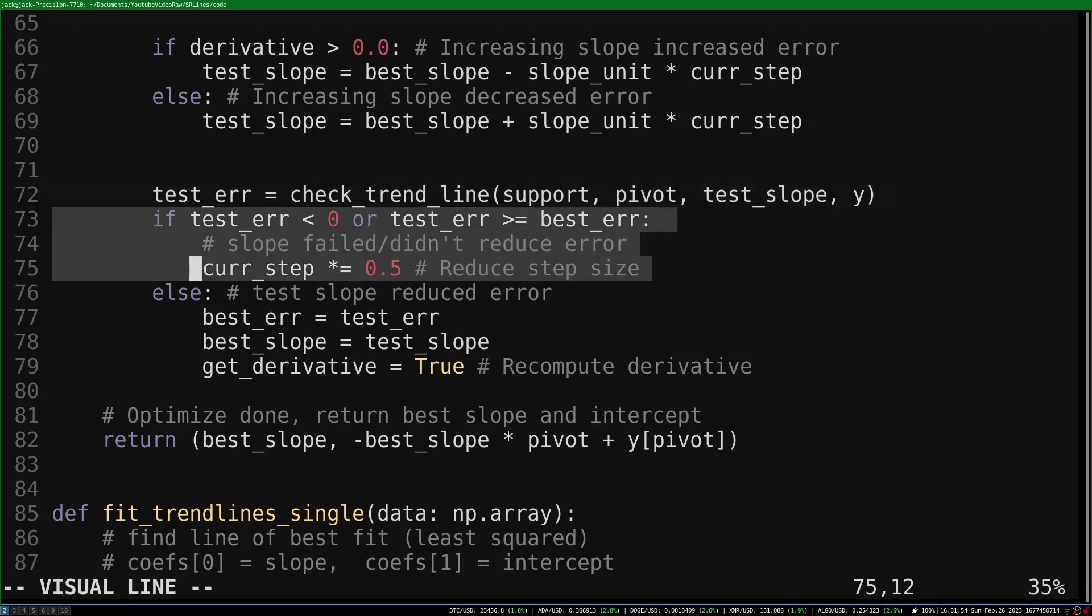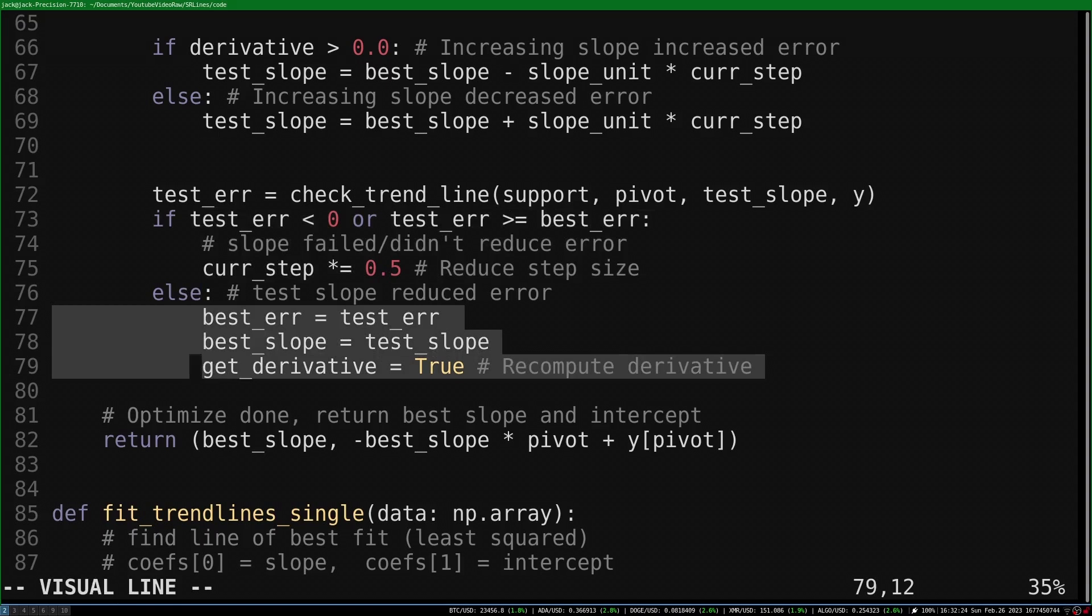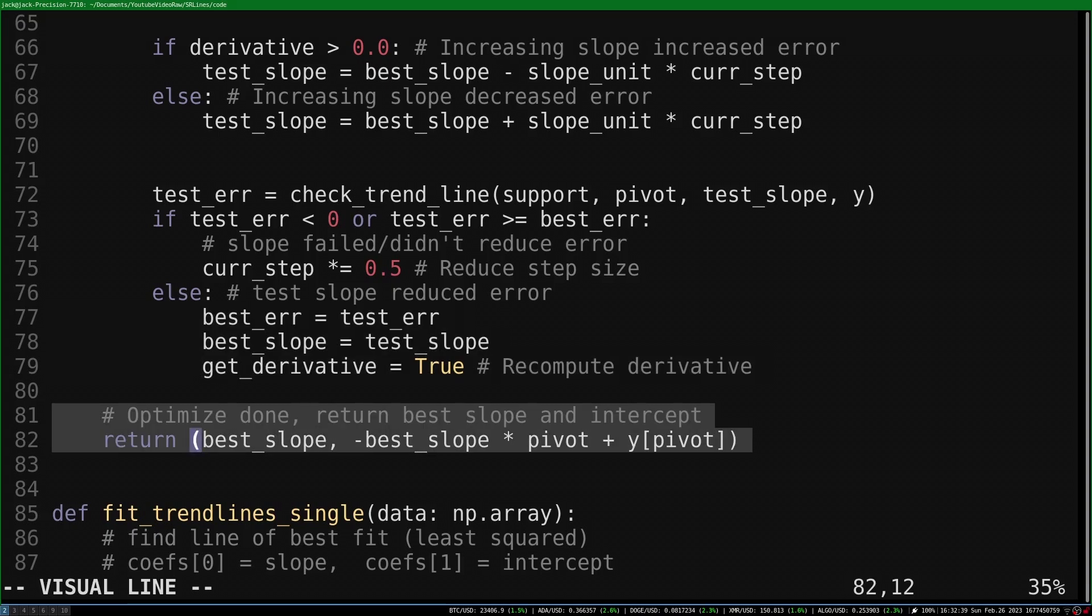If the new slope value created either an invalid trendline or had a larger distance from the data, we reduce our step size and move to the next iteration. If the new slope was an improvement, we record it and reassess our derivative on the next iteration. And that's it, we return the slope and intercept of the optimized trendline.